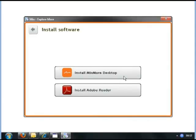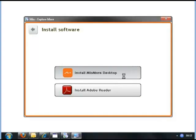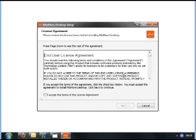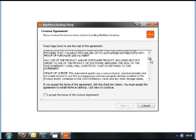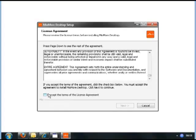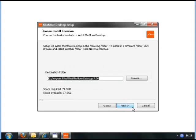There will be a slight pause before the software starts up. You will then be presented with the licence agreement. Please check this, tick the box, and click the Next button.